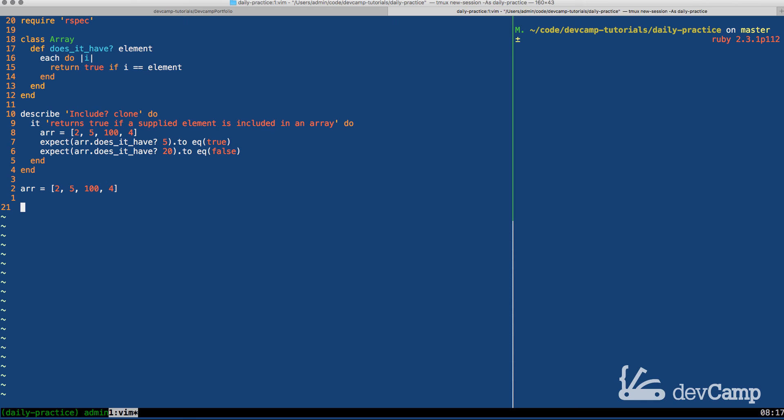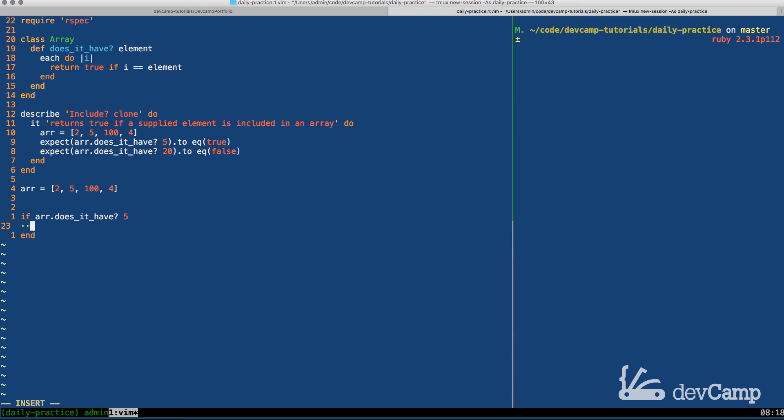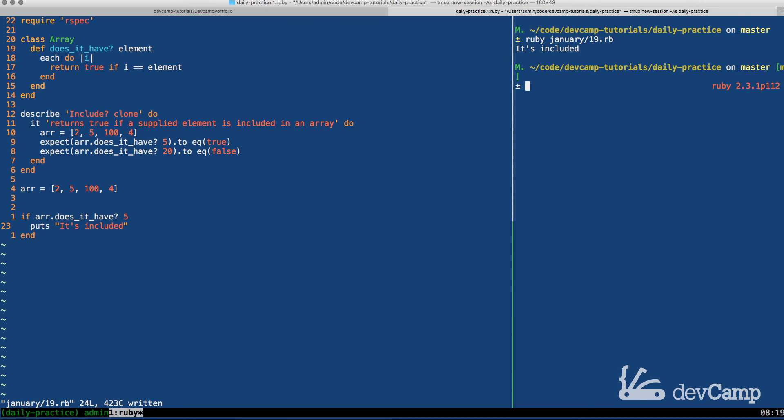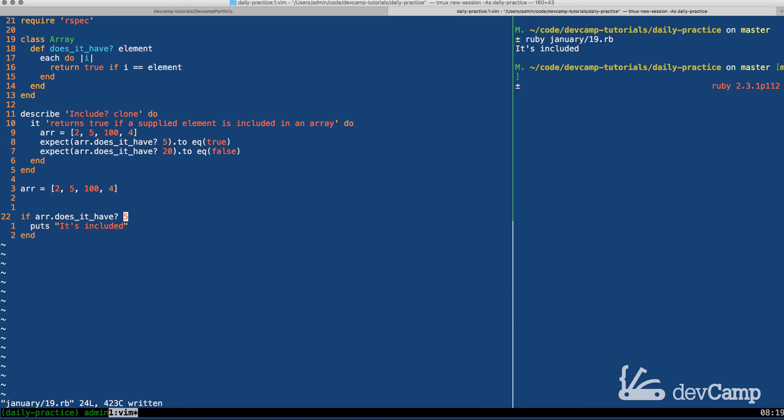So I'm going to copy what we have here. I'm going to say if array.does_it_have 500, or I'll start with the one we know is going to be true, then I'm going to say puts it's included, something like that. And so now if we were to actually run this over here, so if I say ruby january 19th, it's going to print out it's included. So everything there is working perfectly fine.